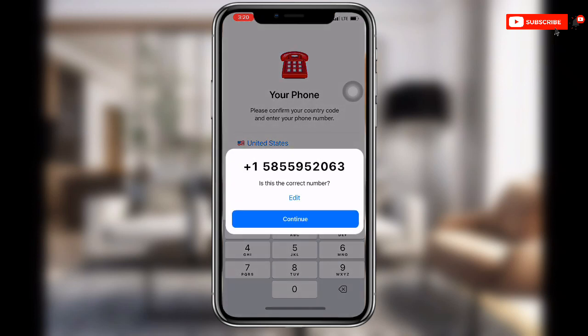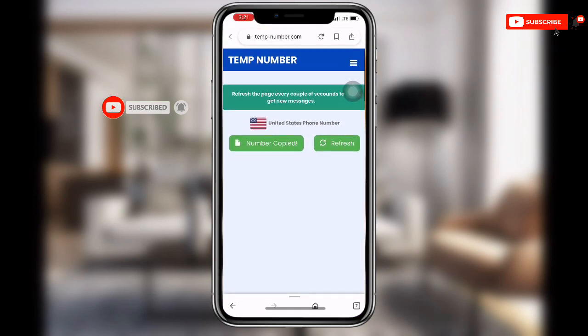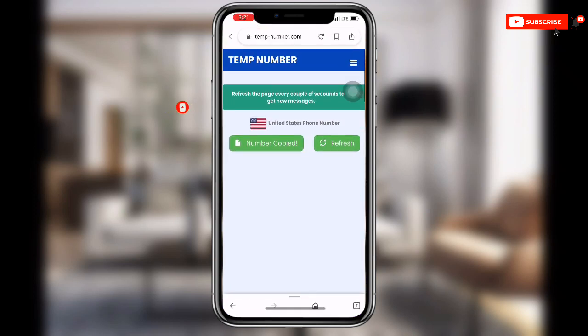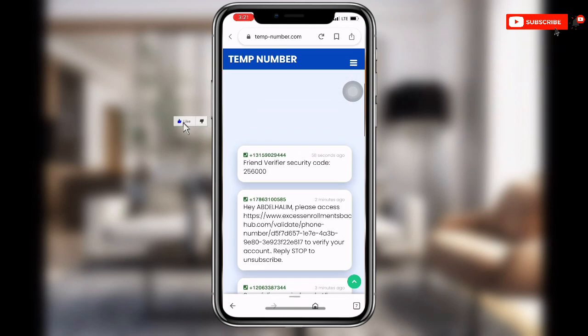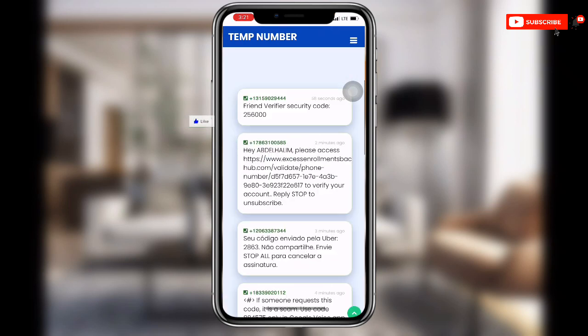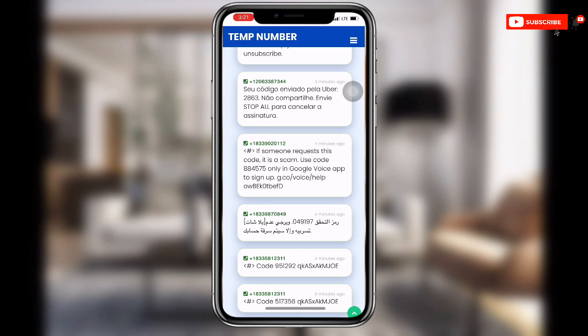Click 'Continue.' It will ask 'Is this the correct number?' — click Continue again. You can see the code has been sent. Go back to the temp number page, refresh it, and you can see the verification code. Copy that code and use it to verify your Telegram account.